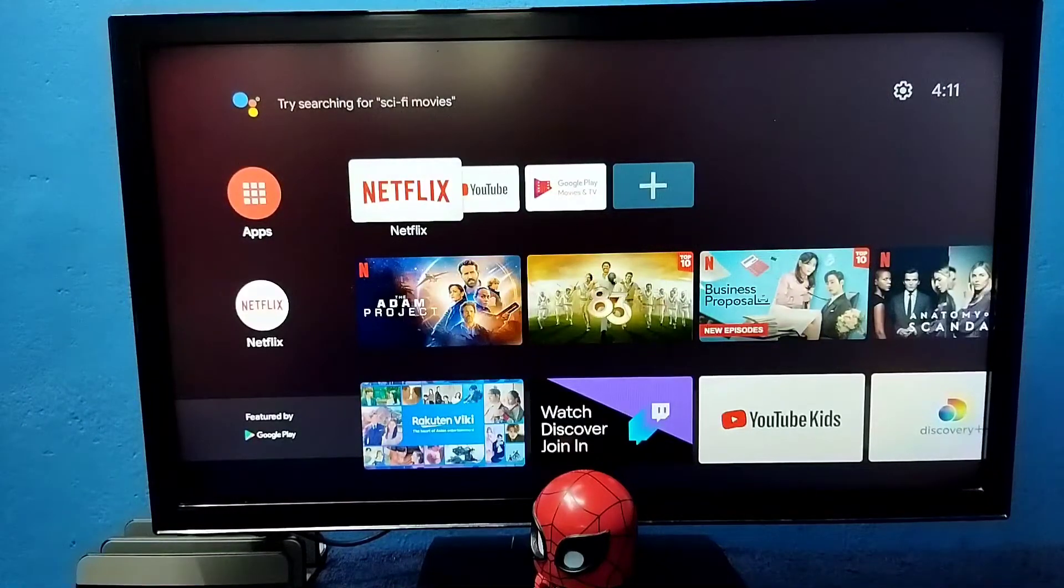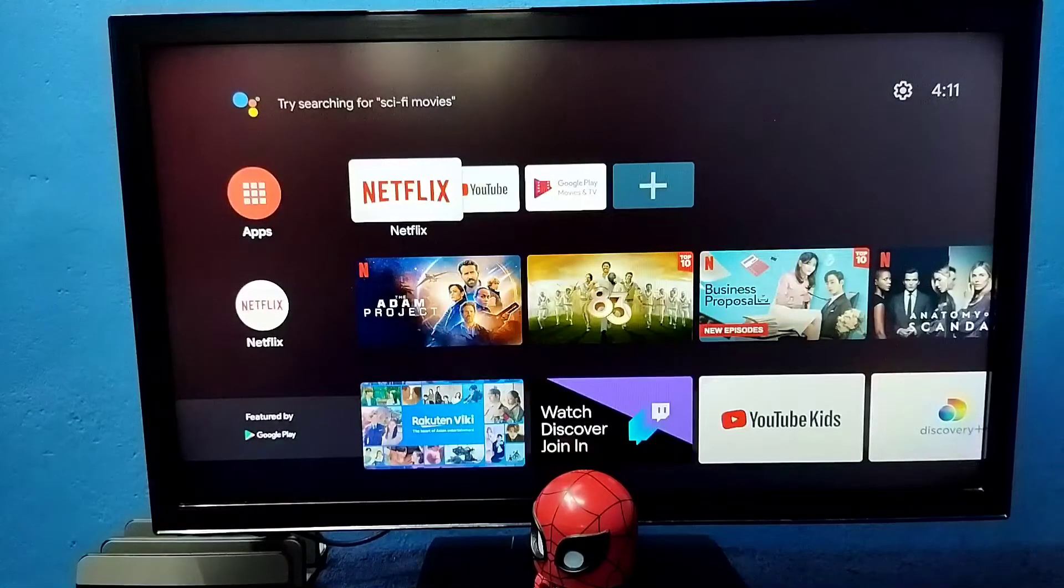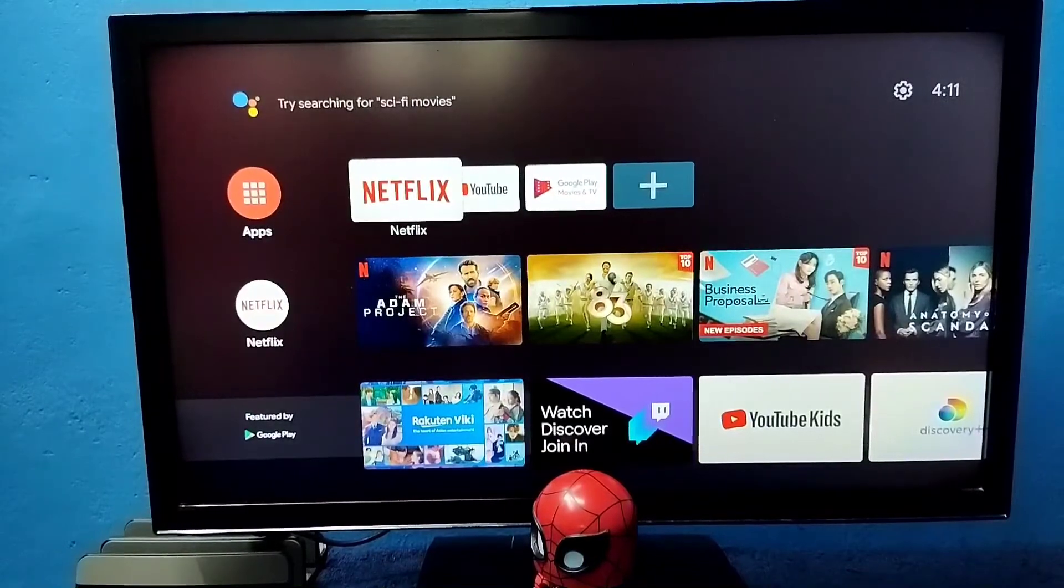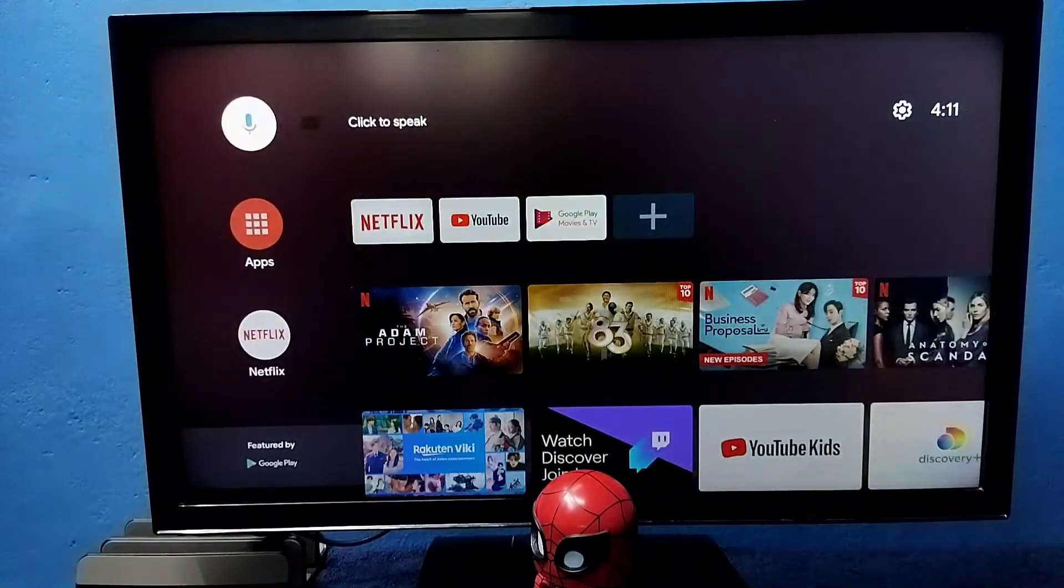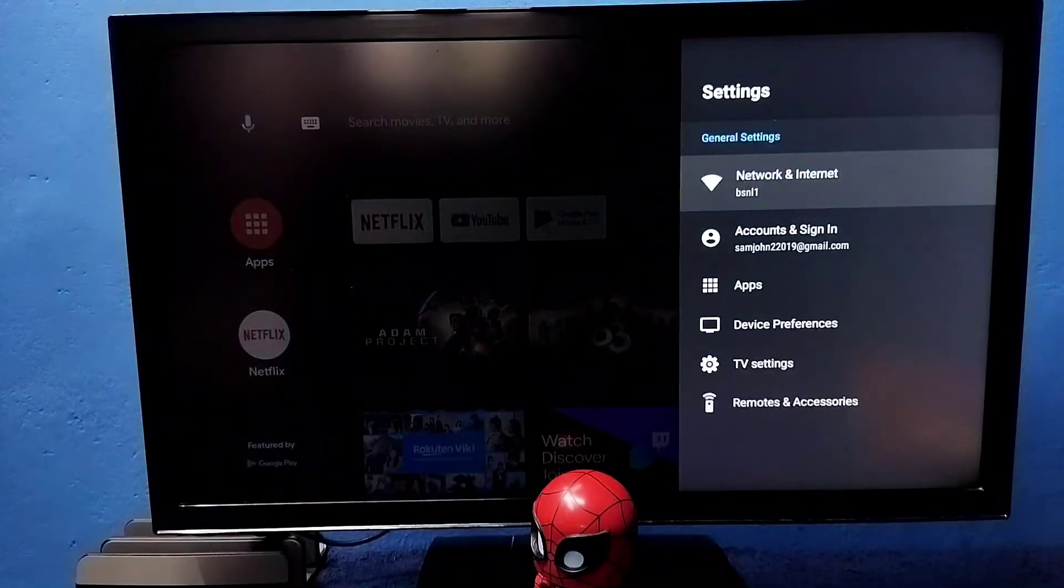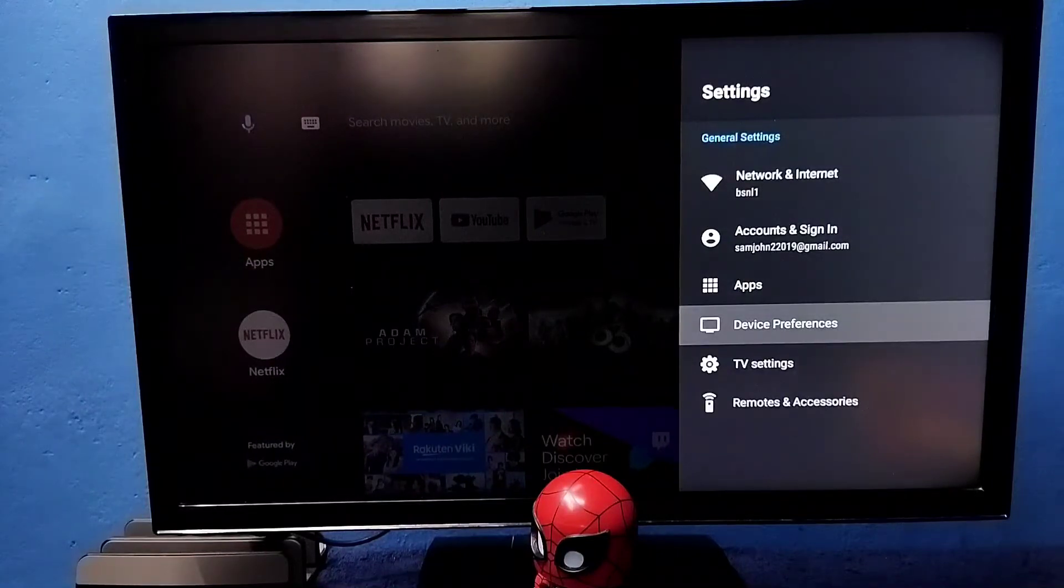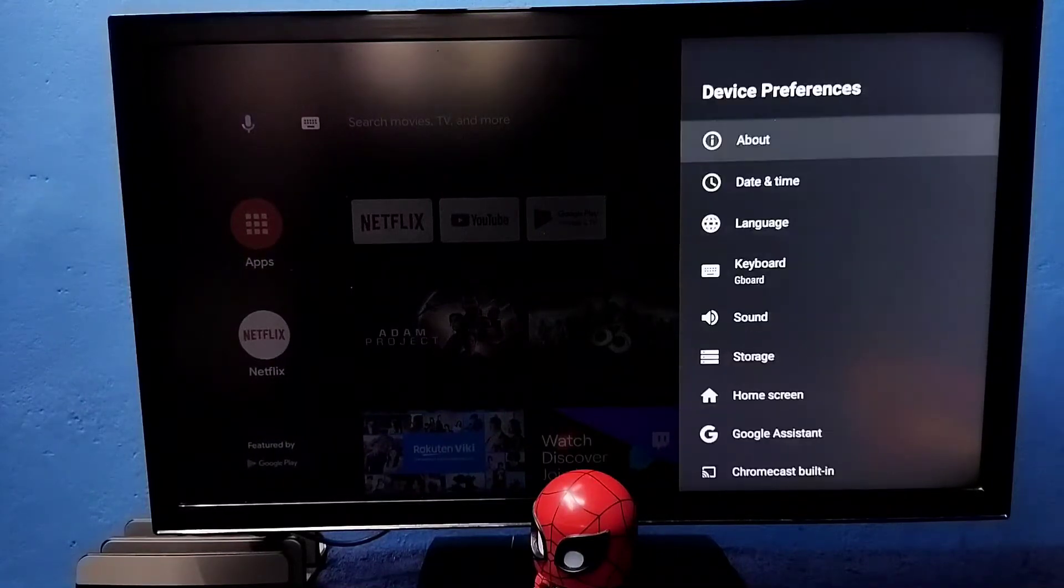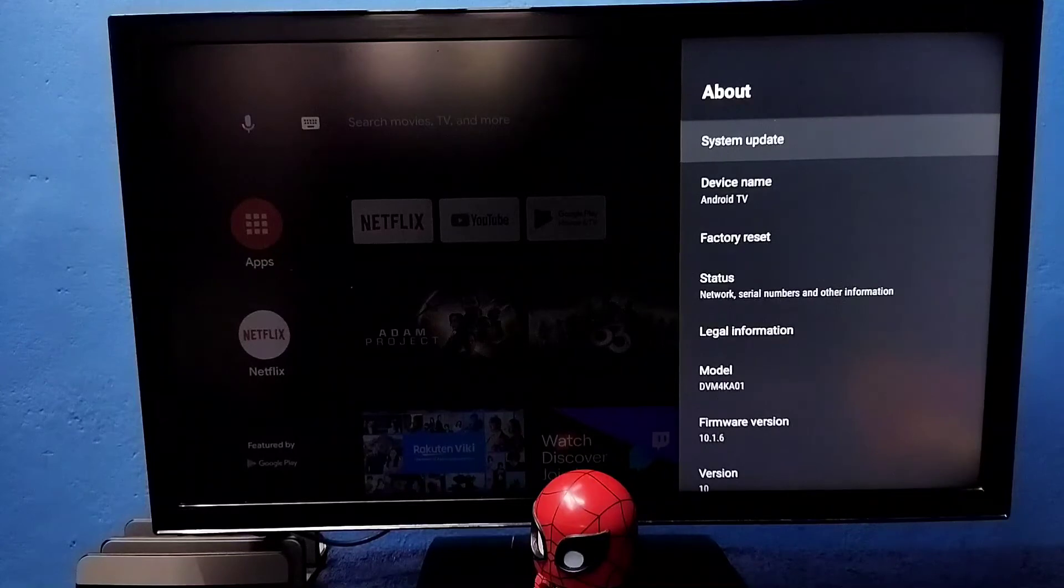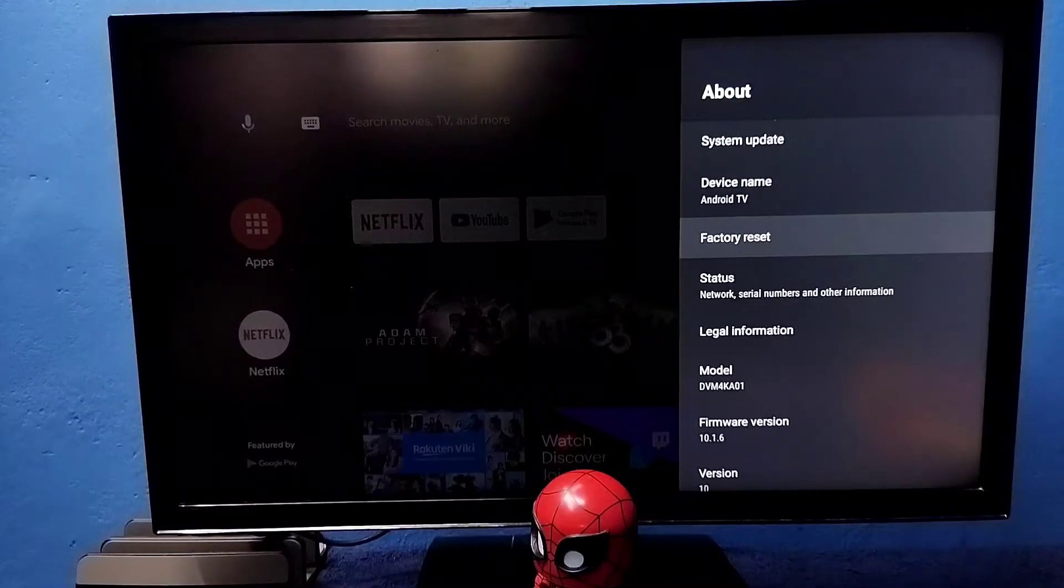Hi friends, this video shows how to do a hard reset or factory reset. First, select settings from the top right corner, then select device preferences, then select about, then select factory reset. In some models this would be just reset.